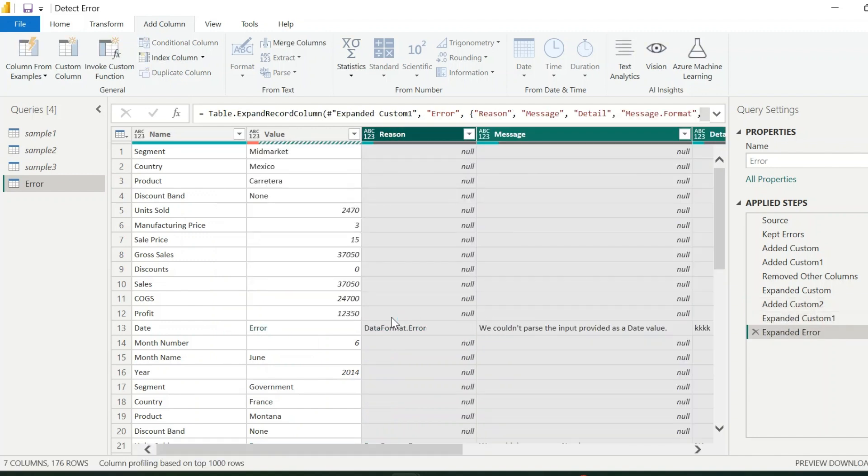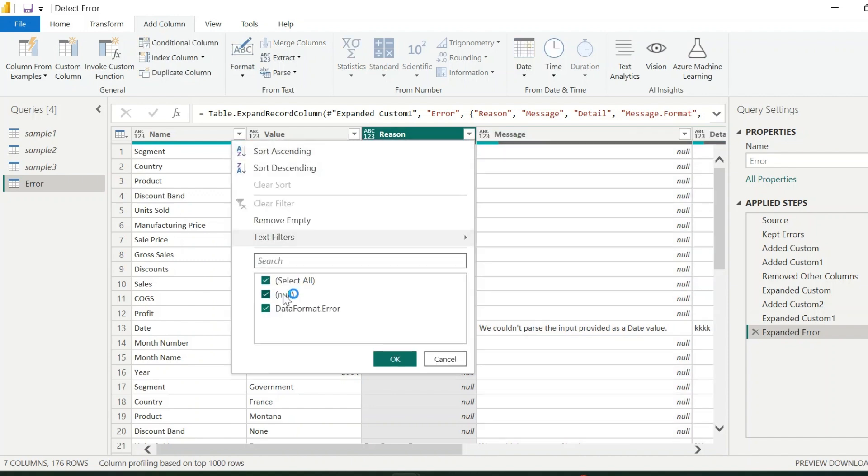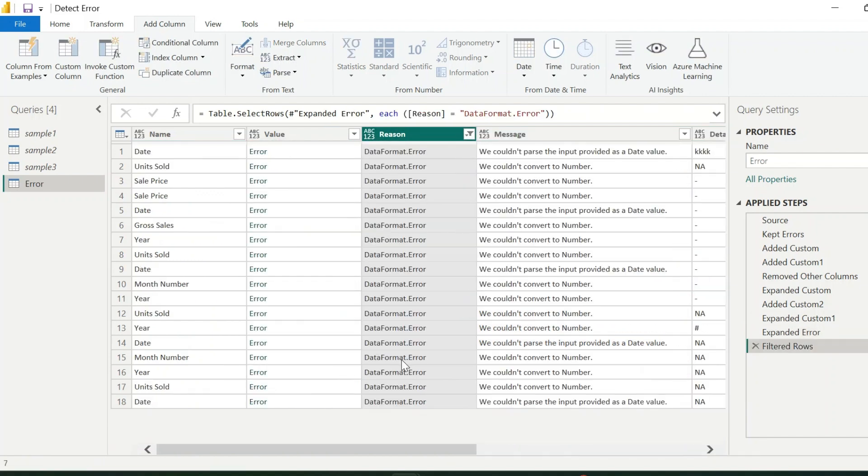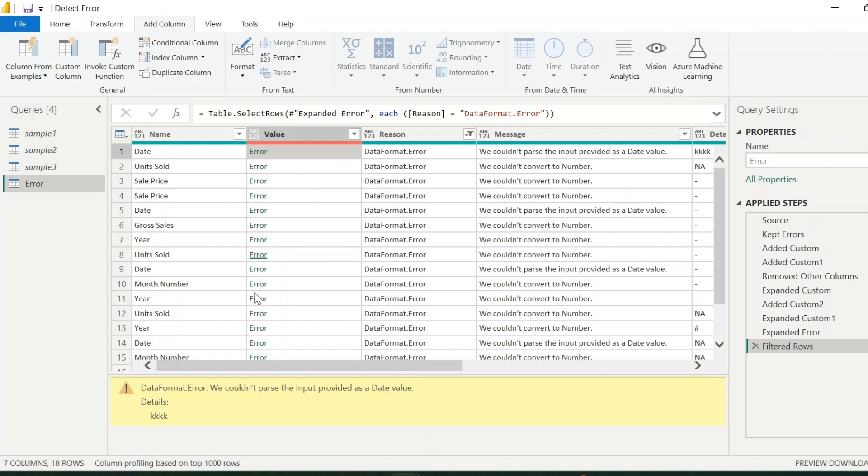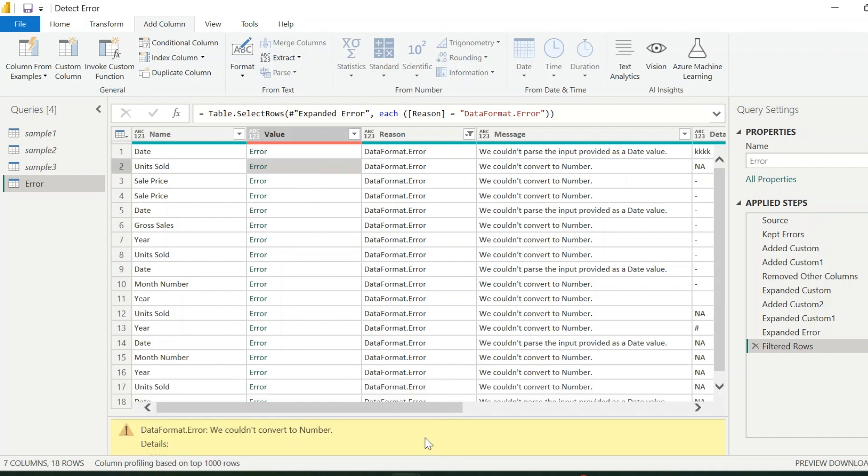Expand this column to see all the information about the errors in each row. You can remove the null values from it. This way, we have created a manual step to detect errors from the data. Now is the time to make this entire steps dynamic.